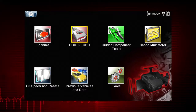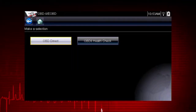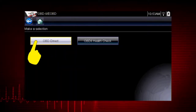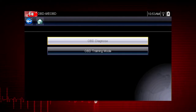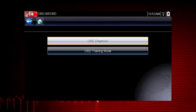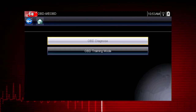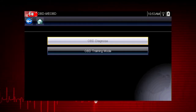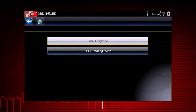Note that some vehicles do not support all ten modes, so results will vary. Let's start by exploring the OBD-DIRECT functions. This opens a menu of two choices: OBD Diagnose and OBD Training Mode. Training Mode allows you to navigate through the menus and see results without being connected to a vehicle — a good way to explore OBD-II capabilities. For this demonstration, we will select OBD Diagnose to diagnose a vehicle.